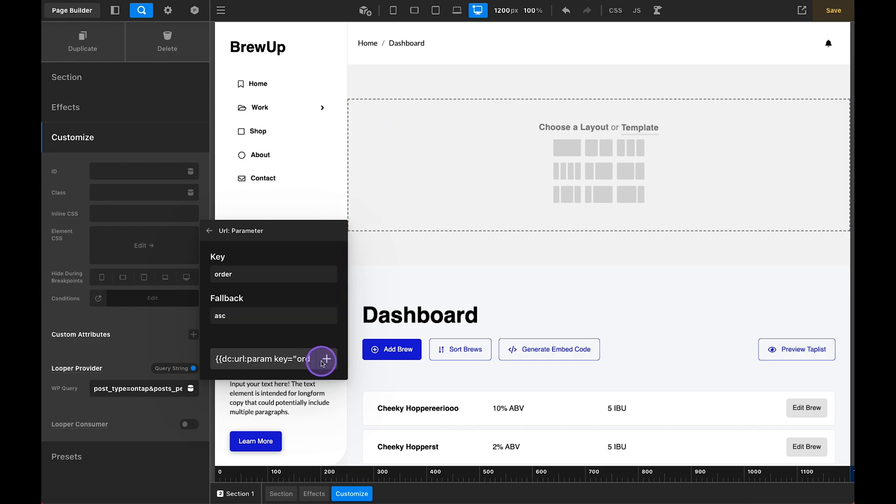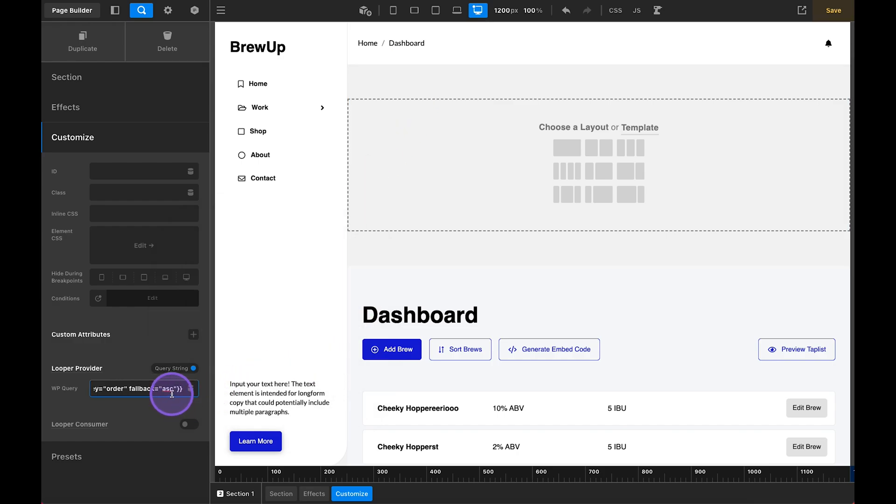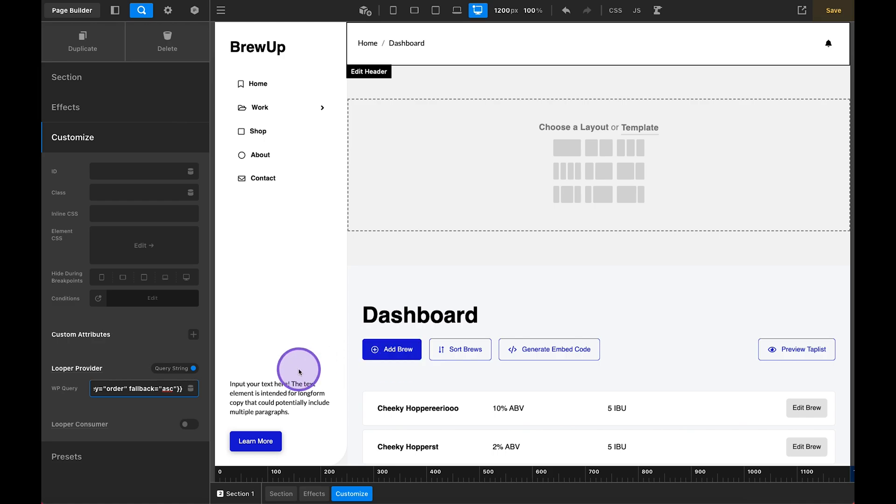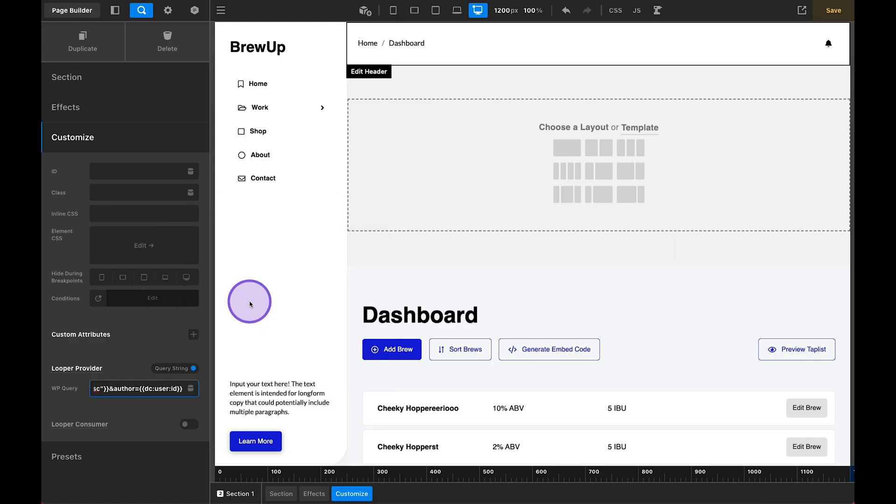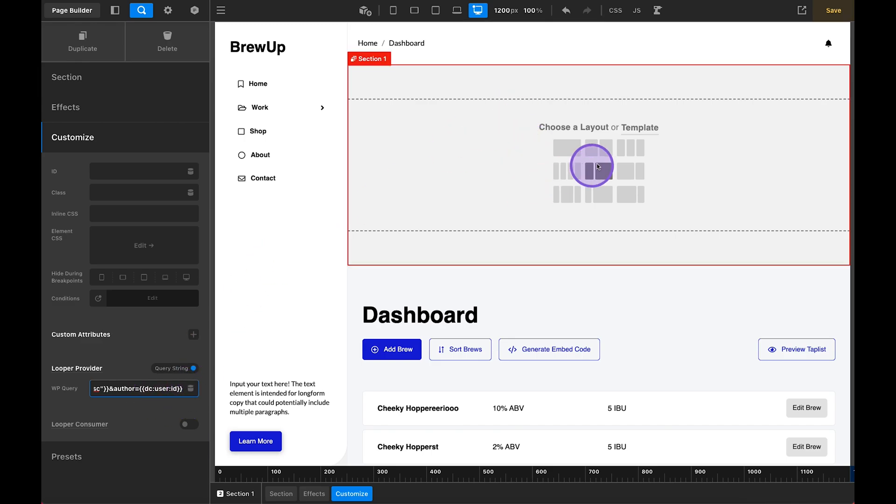So if the default for order by is title, and our default for order is ascending, then our default for this entire looper provider is pull through everything in ascending alphabetical order A to Z. So that's our default, but then we can control things. And then for the sake of this tool here, and just because I think this is kind of cool, I also only wanted this tool to pull through the posts that were added by this specific user. So you could also come in here, this isn't really relevant to this tutorial. But hey, why not? And say and author equals and then pull up the dynamic content and look for the user ID and pop that in there. So now it's going to pull all of the posts of the post type on tap that are associated with this specific author. So the author that's trying to view this, and the default is that it will order it by title in ascending order.